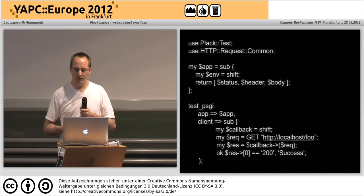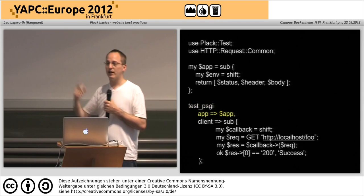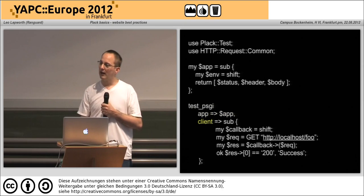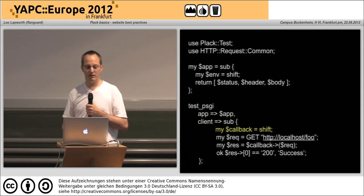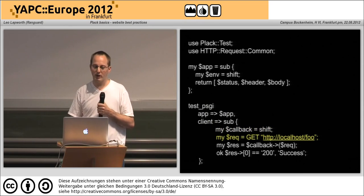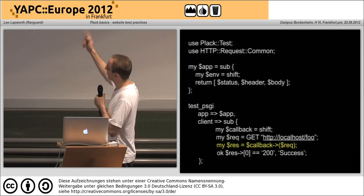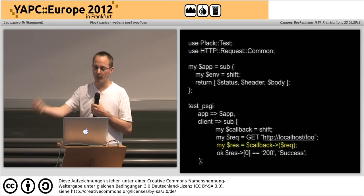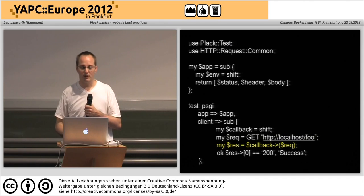We also have Plack::Test. Here I can use Plack::Test at the top, say 'test_psgi', pass in my application, and then the client — which pretends to be your web browser — gets a subroutine. The first thing it gets is a callback. Using that callback we prepare our request — it's going to be a simple GET using HTTP::Request::Common — pass that into our callback and we get the response back as a three-element array reference.